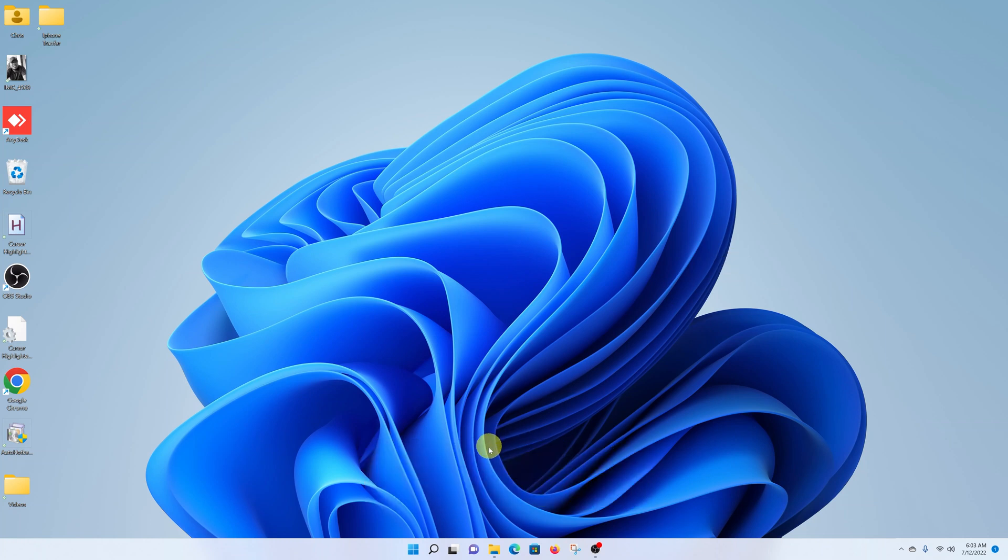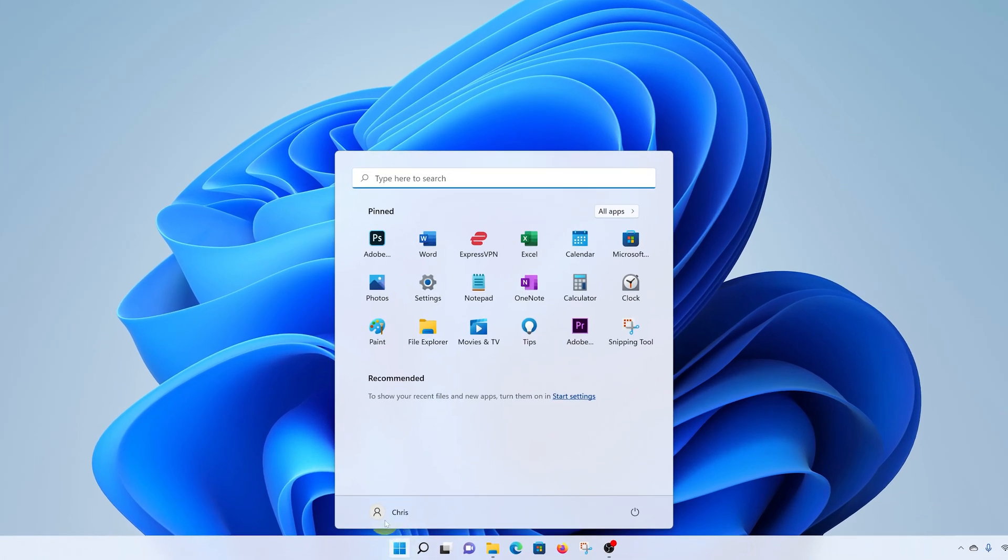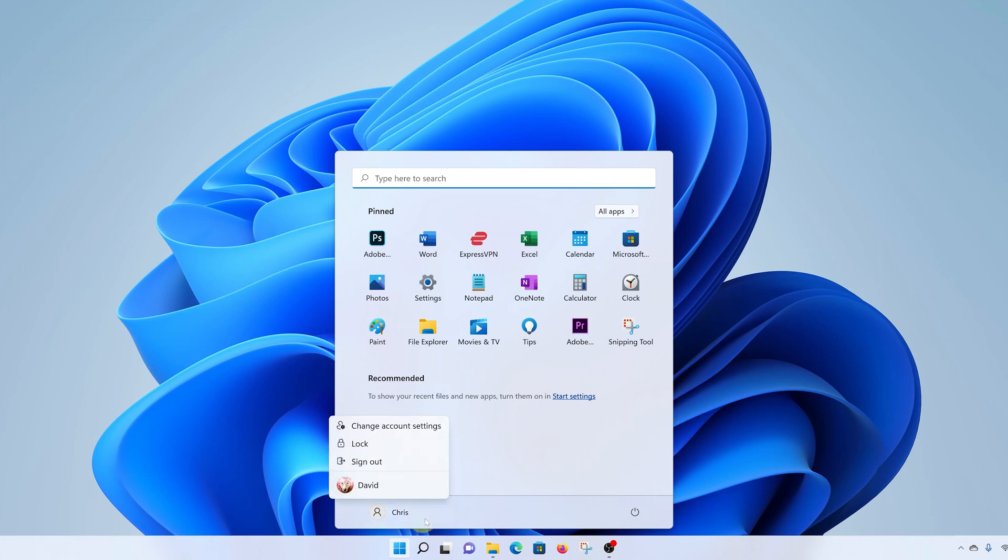First, click on the start button and then click on your user account name. At the bottom here, this is a profile picture for different user accounts. As you can see, ours does not have a profile picture.